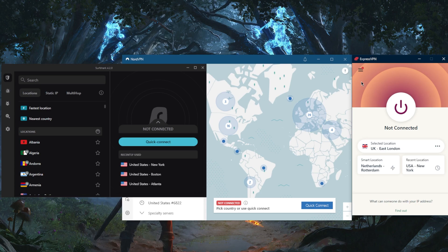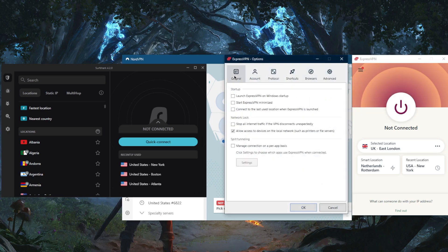They all vary in budgets and features, and they're all super reliable with a strict and audited no-logs policy and the necessary security features such as the kill switch and split tunneling.